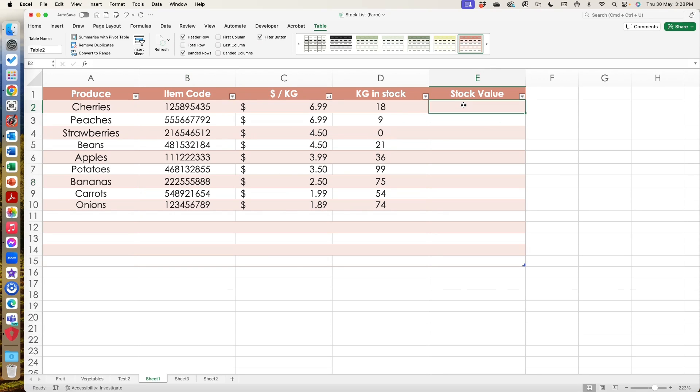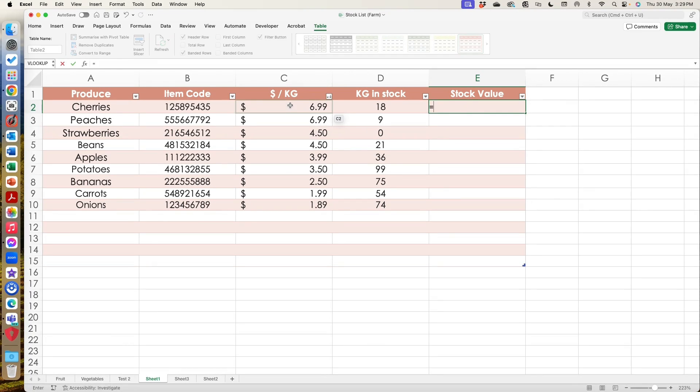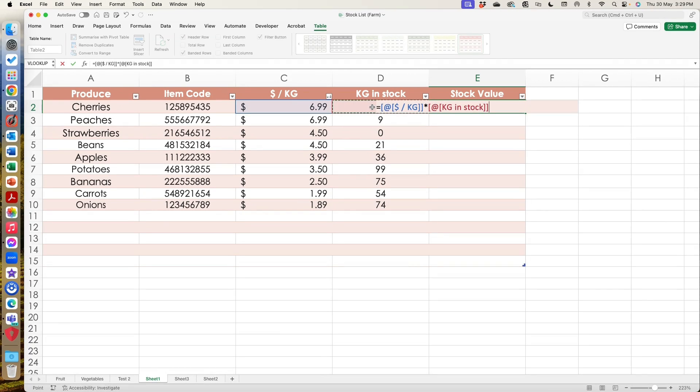The other thing that I can do is like I said, I want to work out my stock value. So I'm going to just put a formula in, I'm going to go equals kilogram price per kilogram times kilograms in stock.